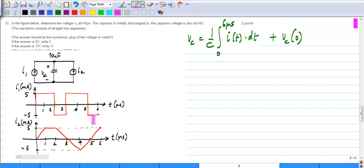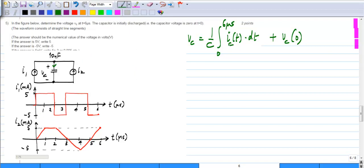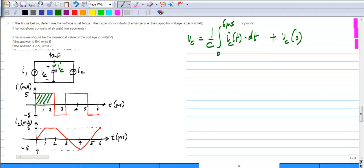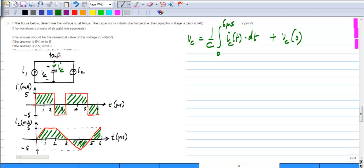The waveform consists of straight line segments, so slopes are easy to calculate. You need to find the integral of the current iC flowing through the capacitor to find vC. By Kirchhoff's current law, iC is just i1 plus i2. Since integration is a linear operation, you can find the area under i1 and the area under i2 separately and add them together up to 6 microseconds.